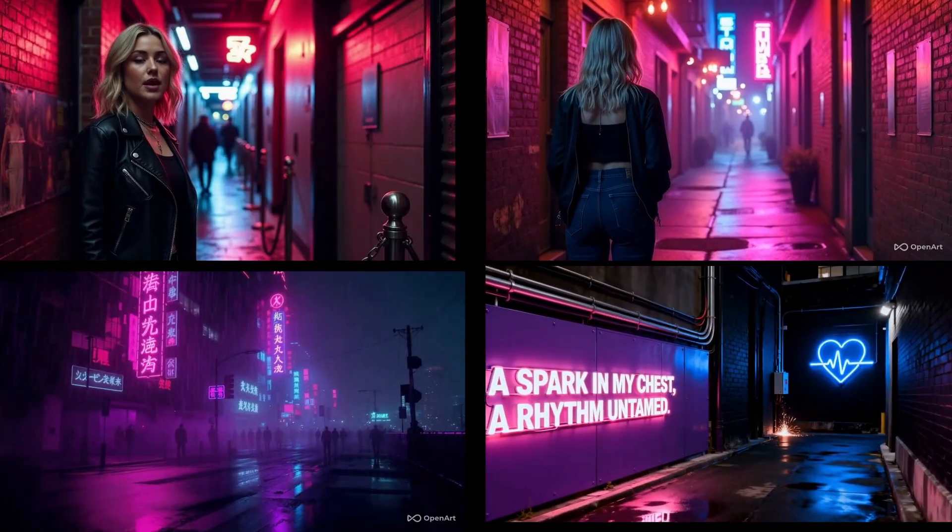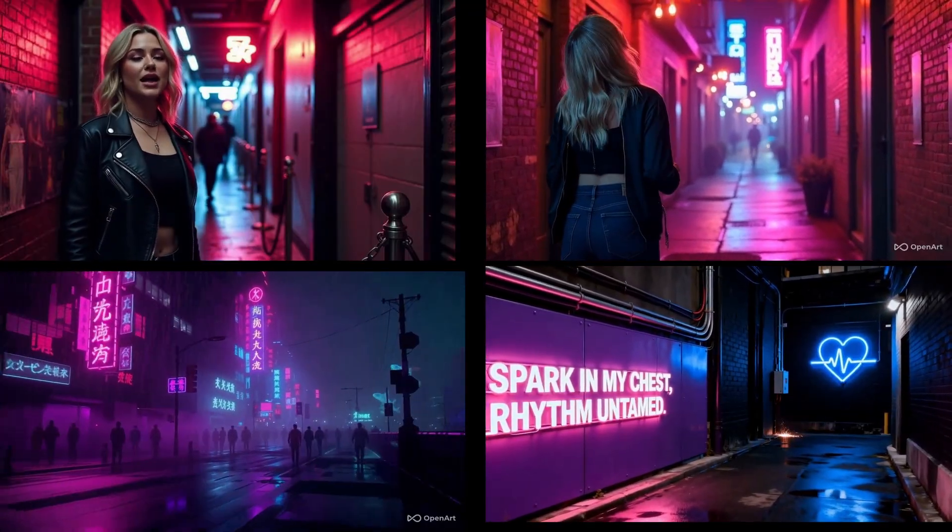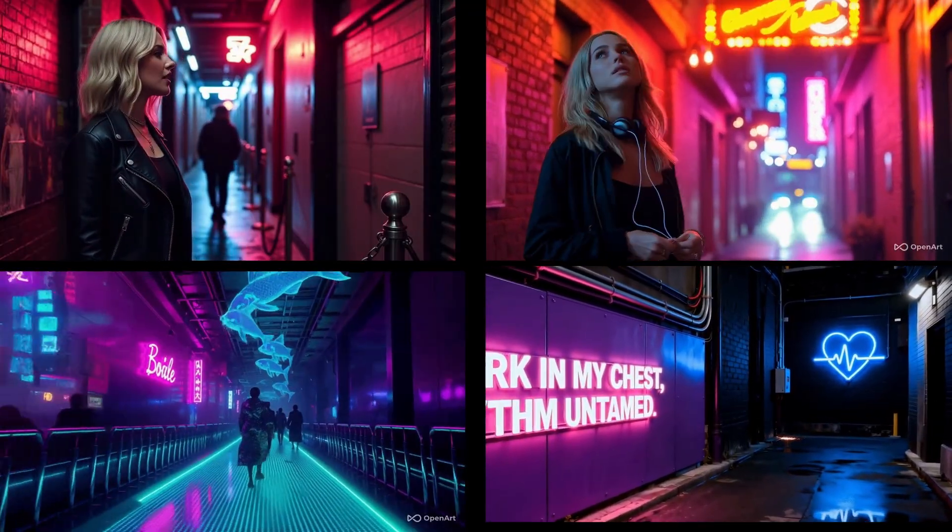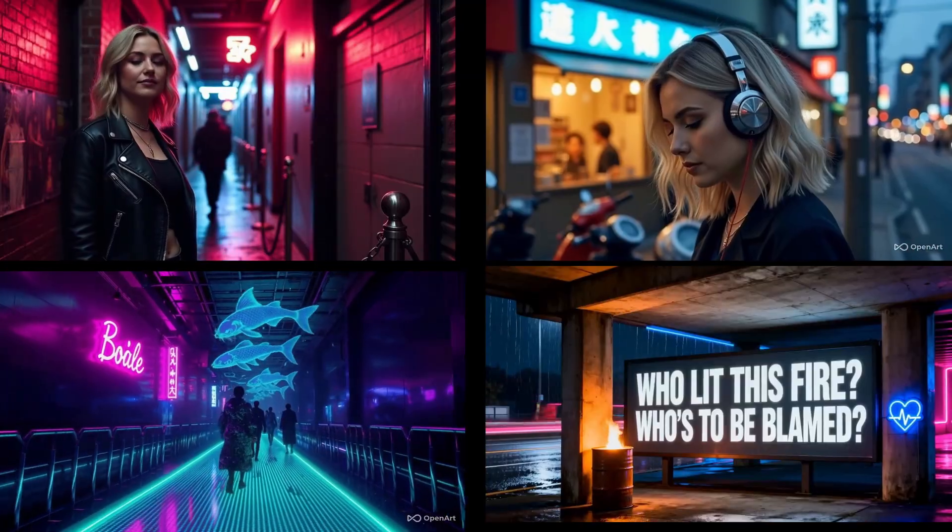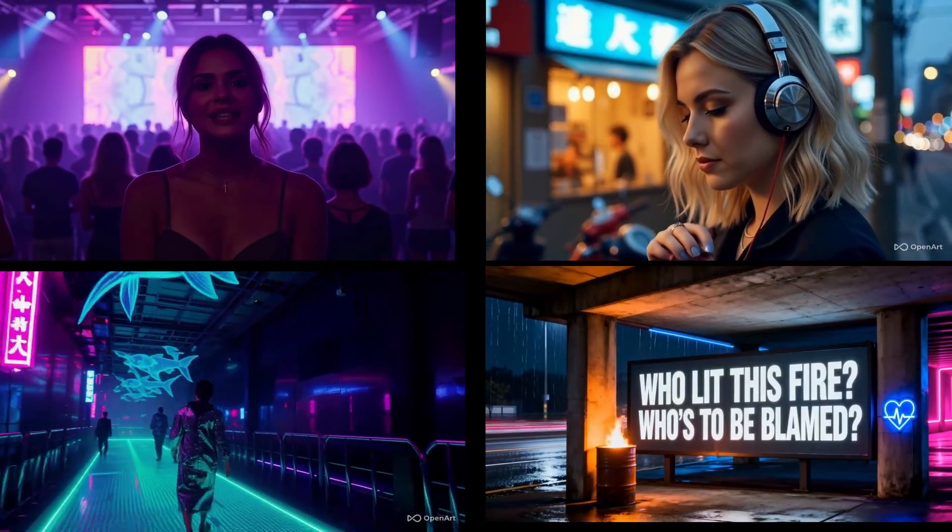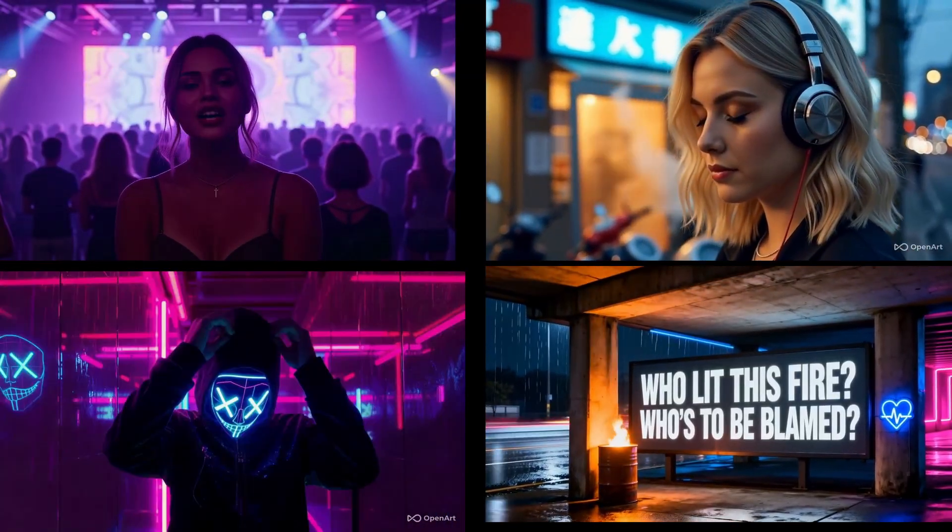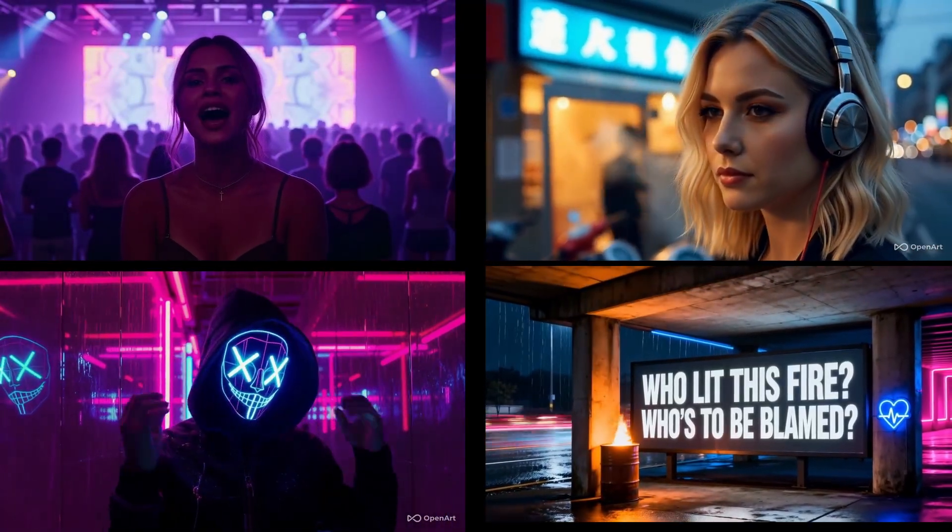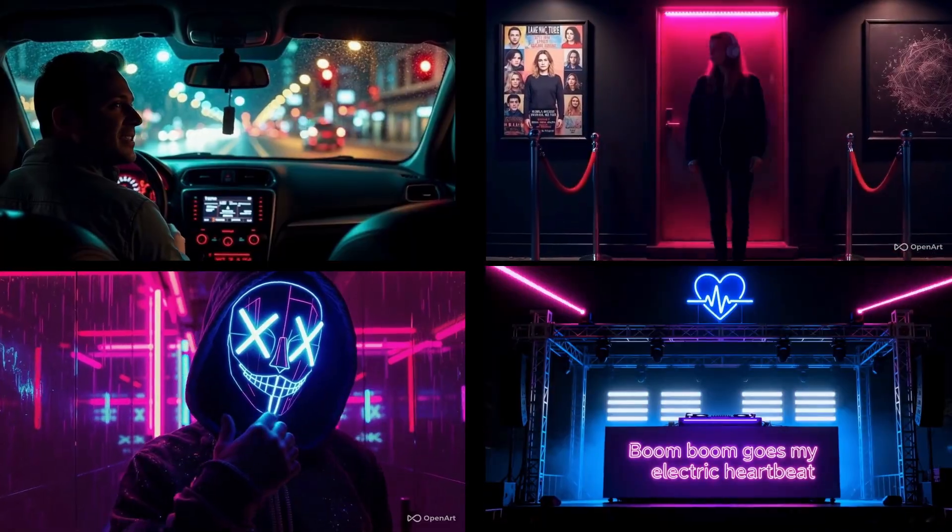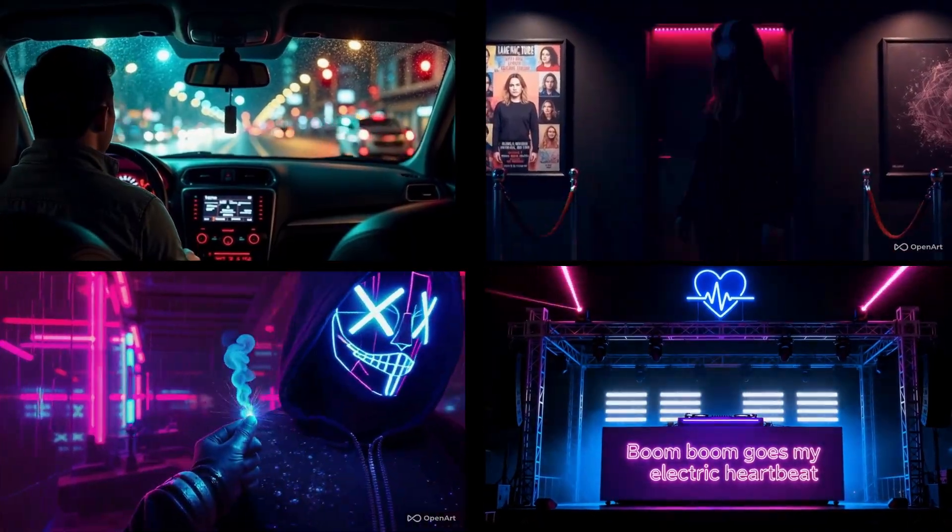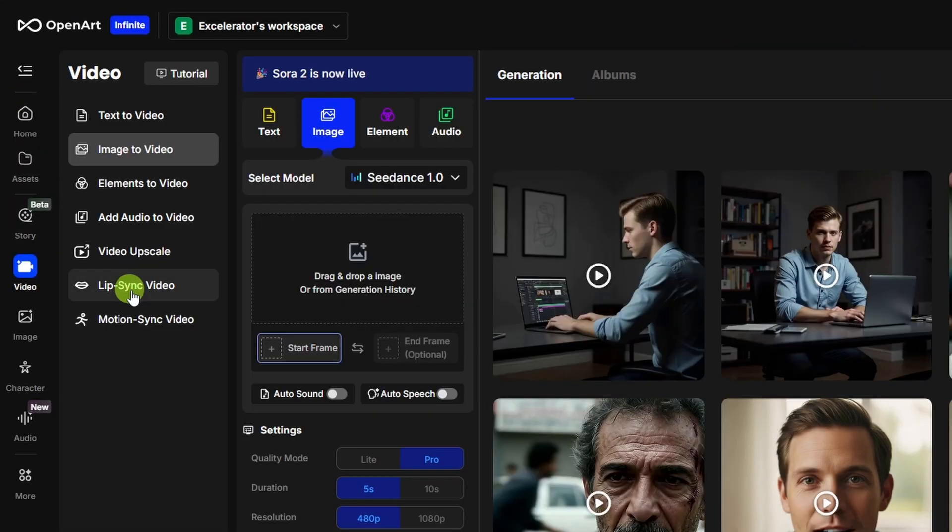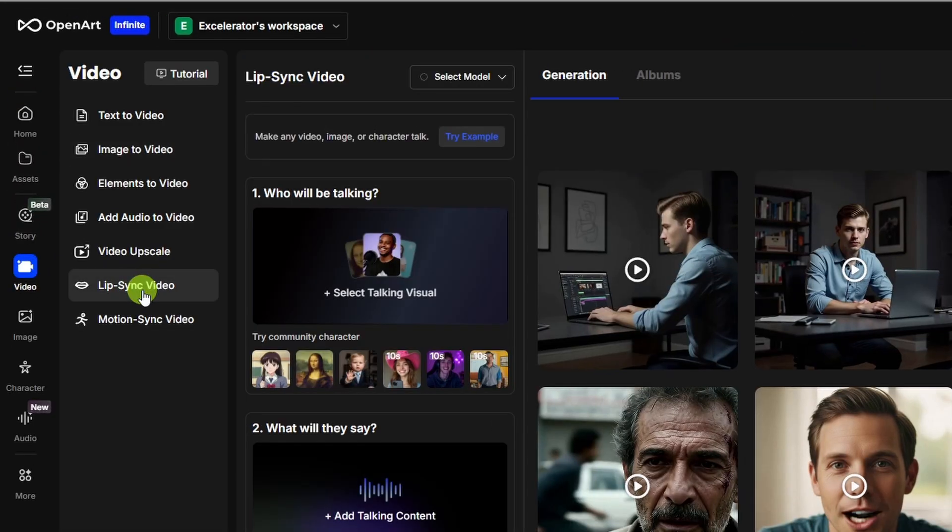So what I want to do now is combine the best from what each one of these modes produced into one music video. But before I do that, I'd like to have a little bit more lip sync footage than what I got from the one singing video. So I'm going to come over to video and then lip sync video.